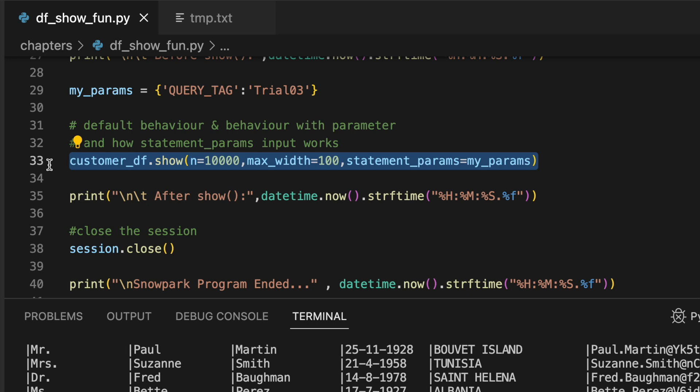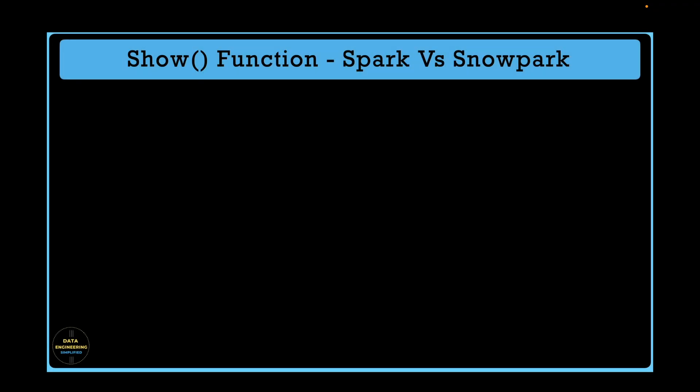If I refresh this screen, I can see my trial3 which has fetched 10,000 rows. These are the three different input parameters which help you to control how you want your show function to work: number of rows, maximum width, and statement parameter. We all know the show function is a very basic function, and if you understand how to use show function with different parameters it will bring some extra productivity and efficiency when you write Snowpark programs.